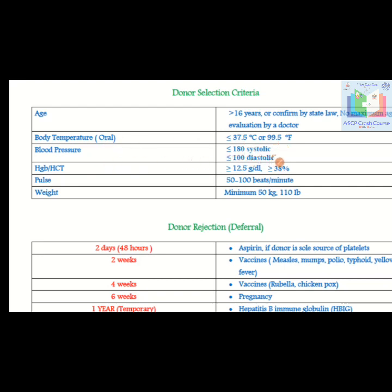Hemoglobin should be equal to or more than 12.5 g/dL for both male and female, and hematocrit should be equal to or more than 38%. Pulse should be between 50 to 100 beats per minute. Weight should be a minimum of 50 kg or 110 pounds.